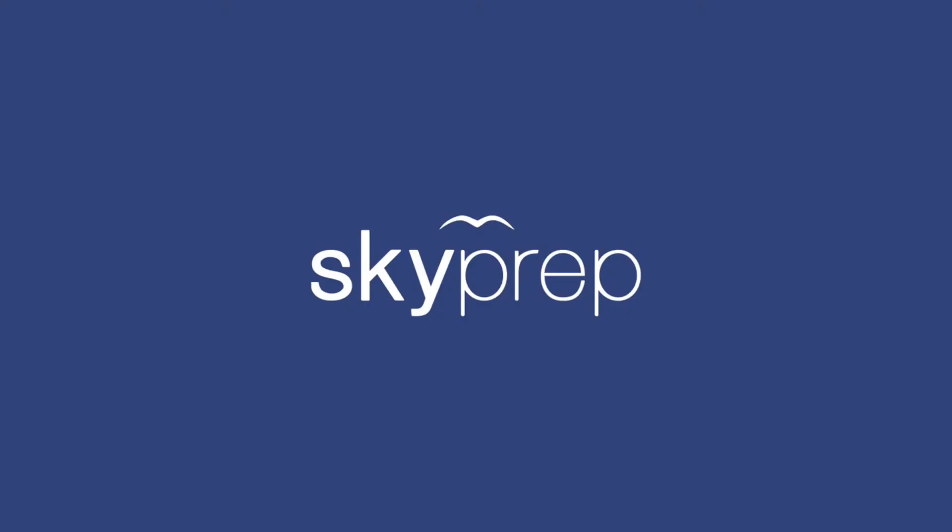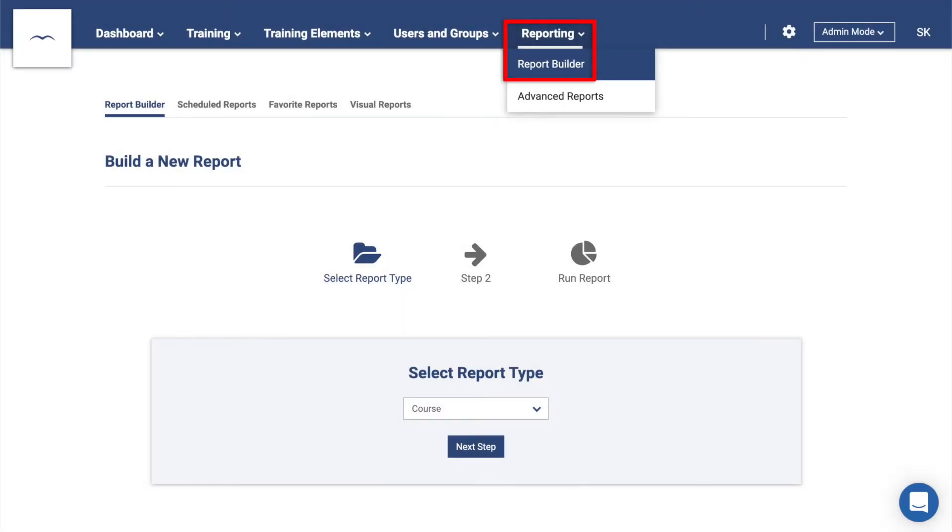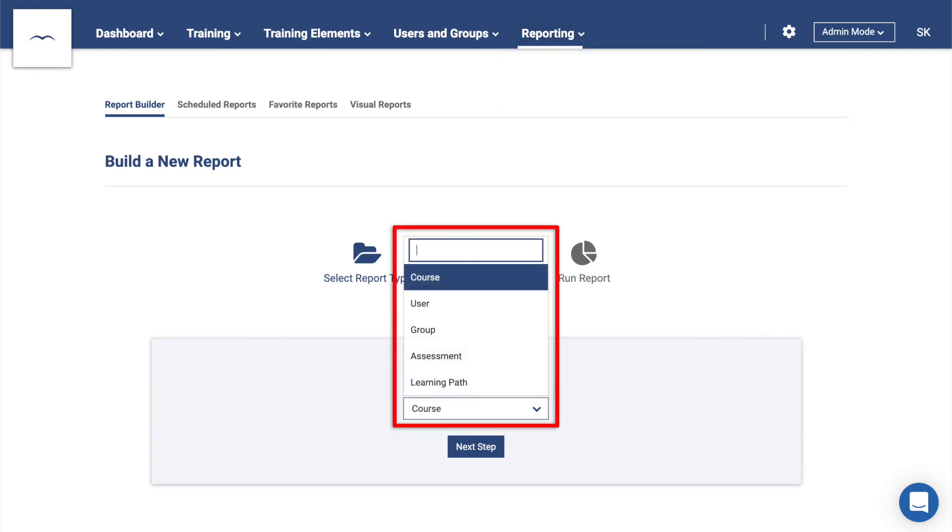Once you have users in your platform taking your course, you'll need to be able to run reports to see how they're doing. This is all done in the Reporting area. Click on Reporting, then select Report Builder. Follow the prompts, such as whether you want to run a User Report or a Course Report, and you'll be able to preview or download the report once it has been generated.